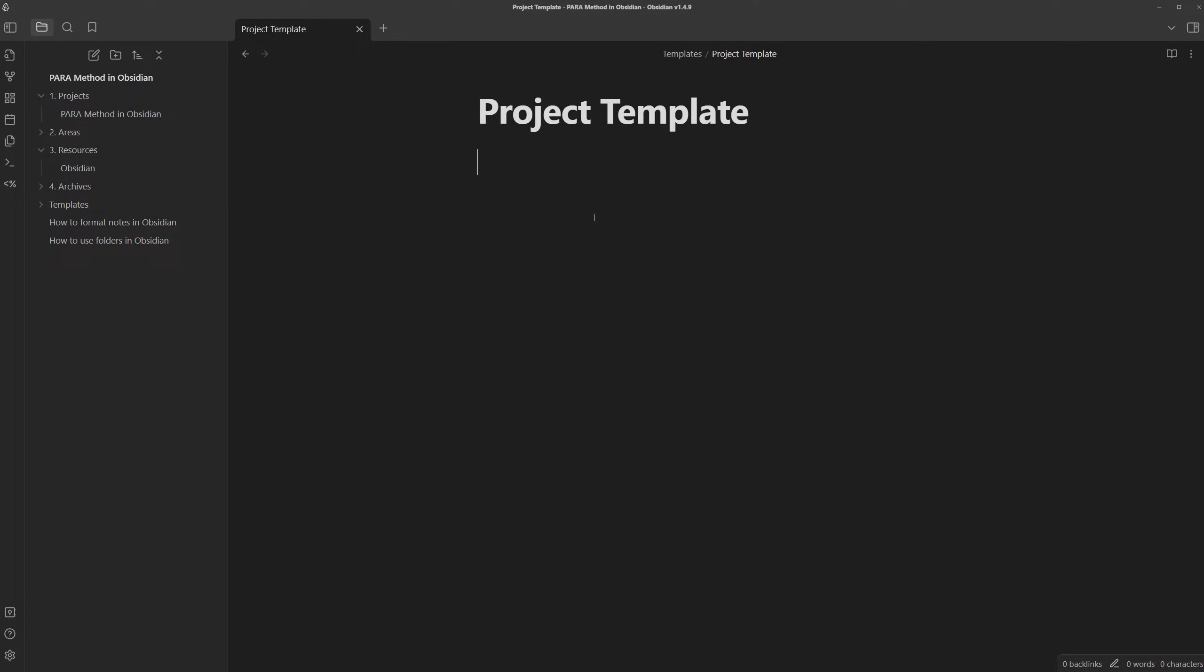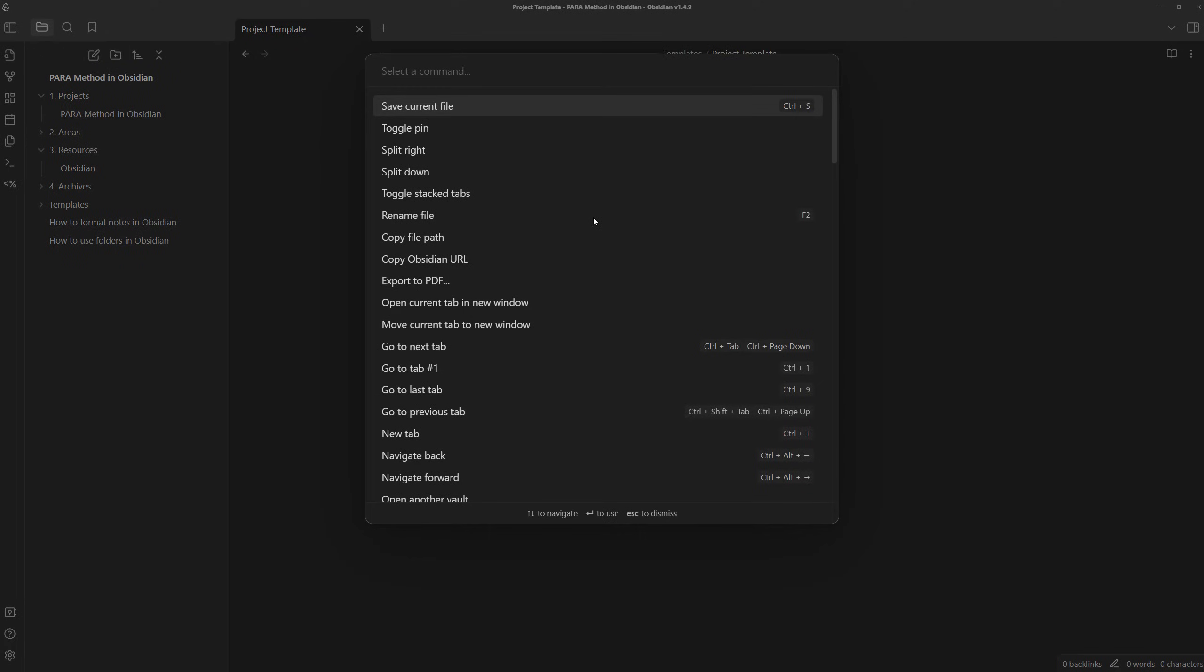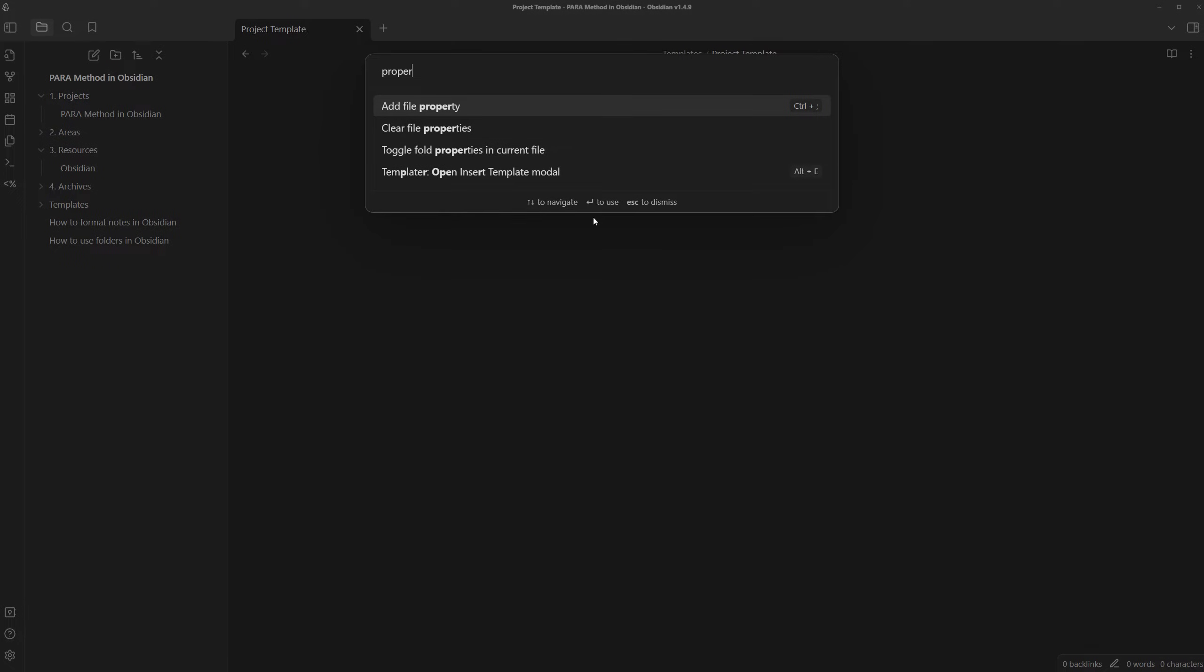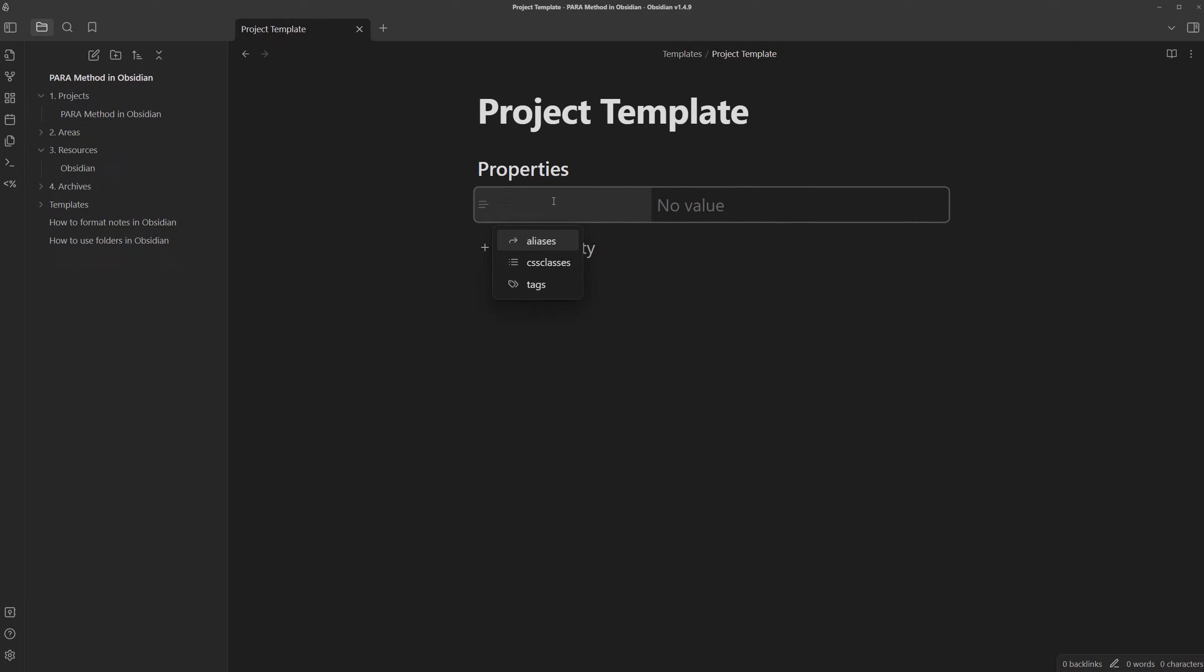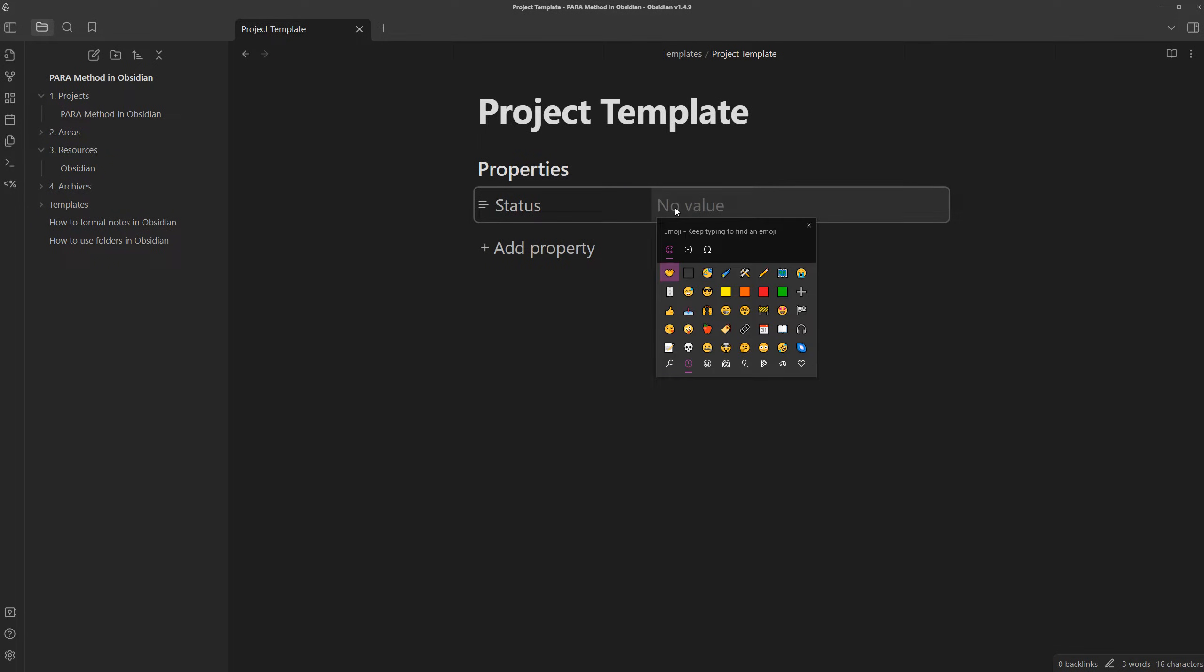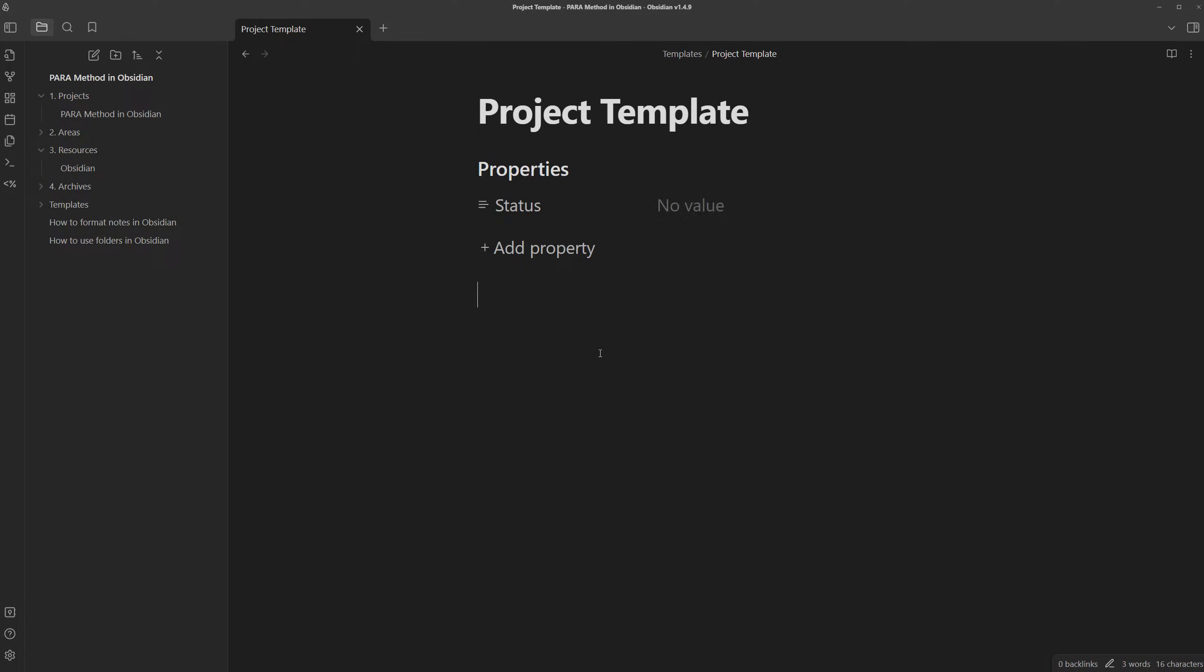With obsidian notes, you can include different properties in them and to do so, we can just open up the command palette, which is control or command P and we can search up property. There's a command to add file property and we can also do this just by pressing control and semicolon. We can create a property for status...